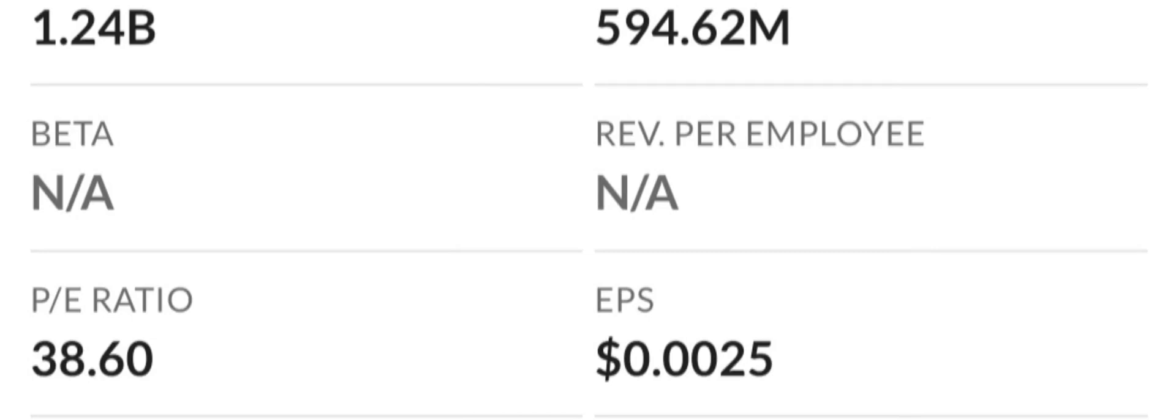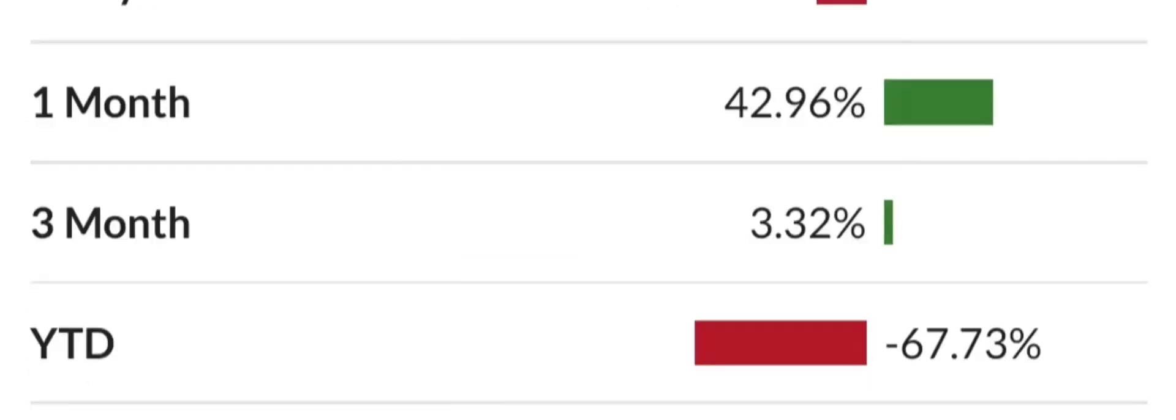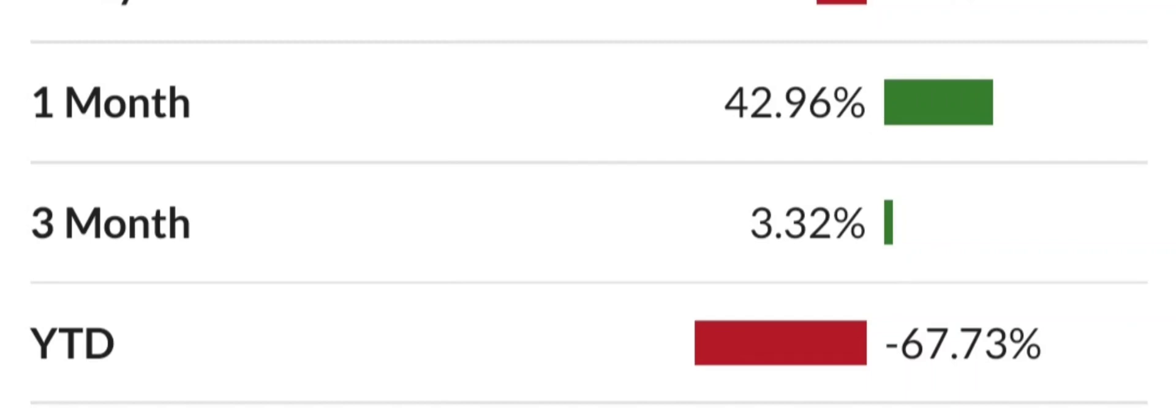That is pretty much all I have for you guys in today's video. Thank you guys for watching. Subscribe to the channel, like the video, hit that bell so you never miss a beat. Leave me a comment of your favorite penny stock down below. And as always guys, I will see you in the next video. Thank you.